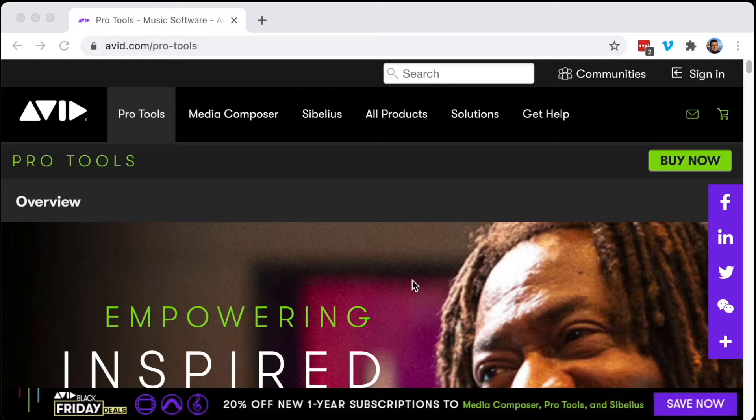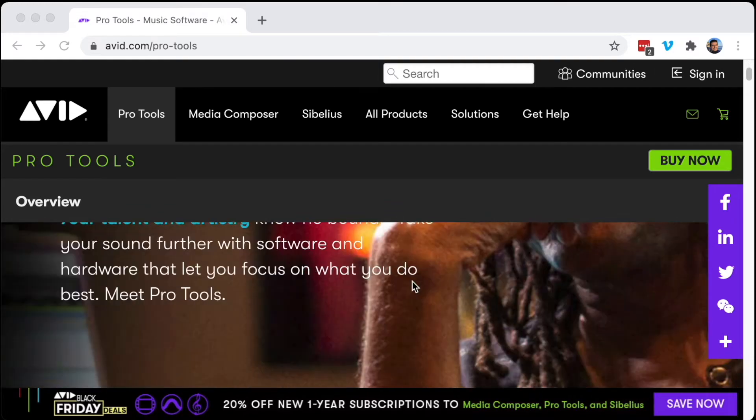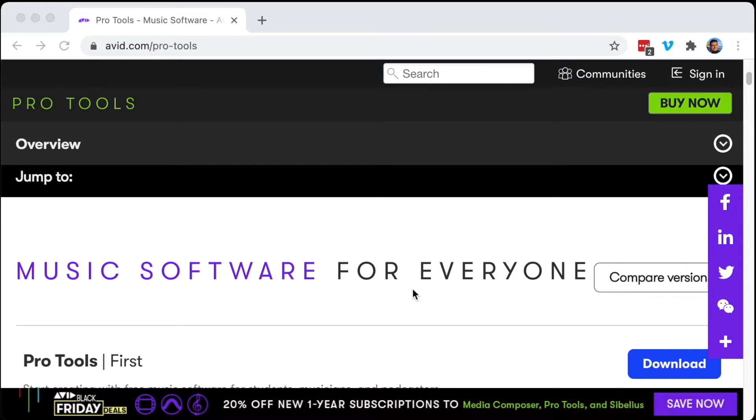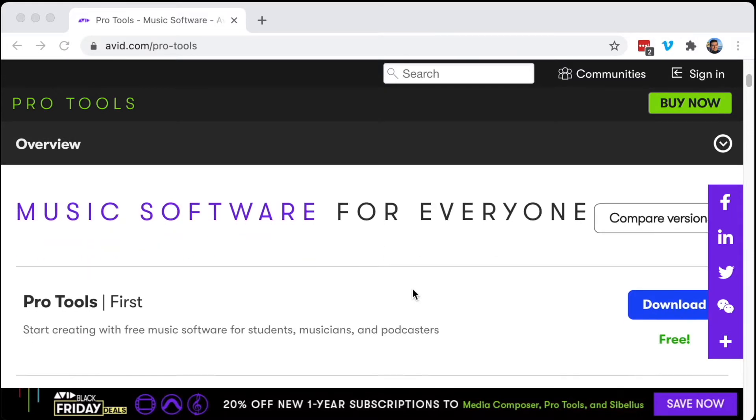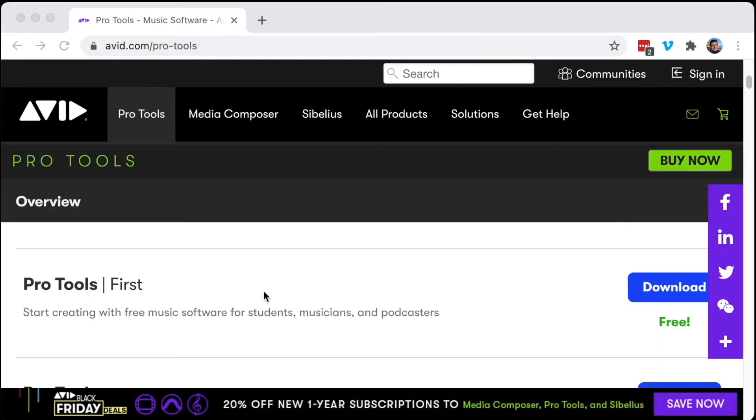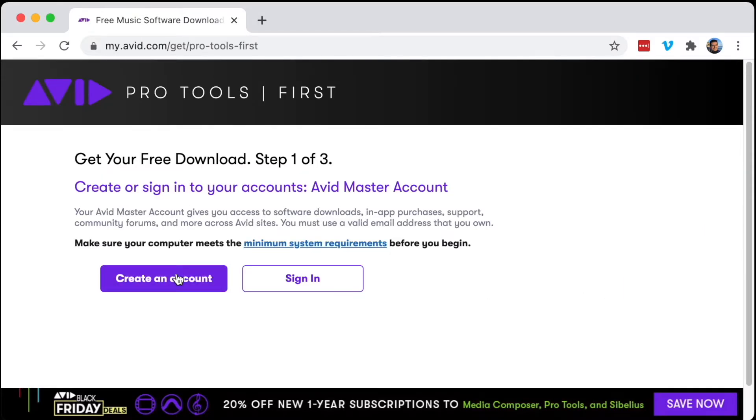Alright, let's install Avid Pro Tools on the new MacBook with M1 chip. I'm just going to scroll down on the website, go to Pro Tools First, and download it here. It's going to create an account.